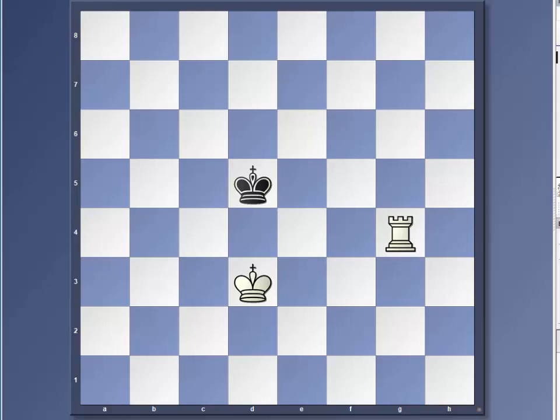This is one of the basic checkmates in chess, king and rook against king, and this is a type of endgame that you're going to meet a lot.